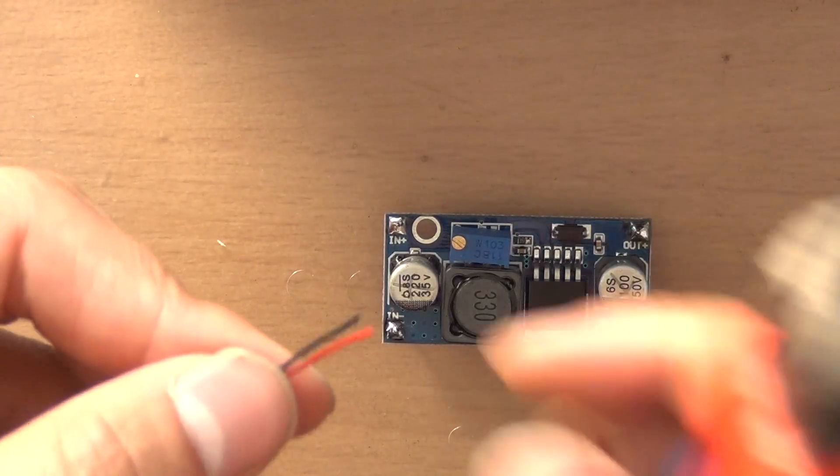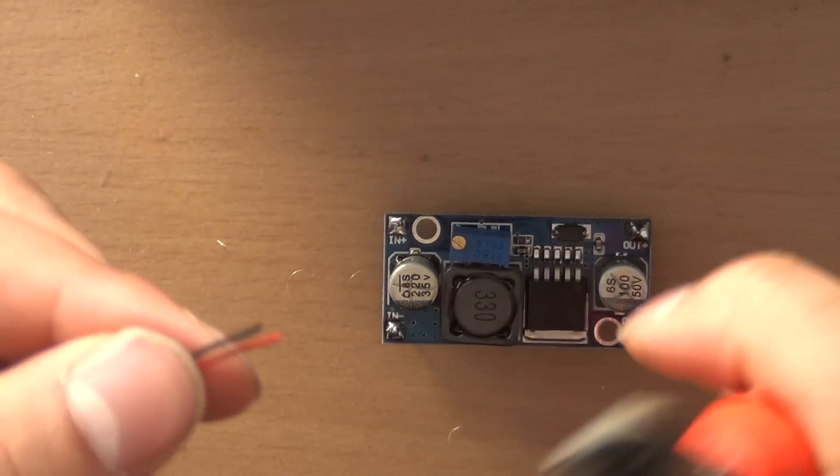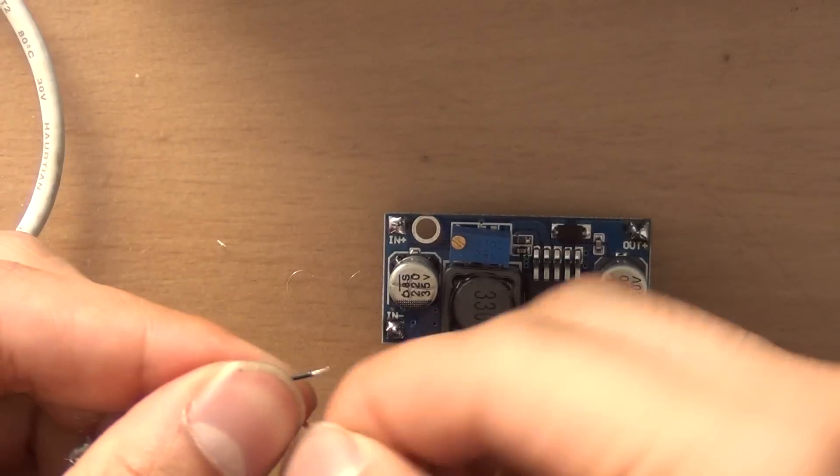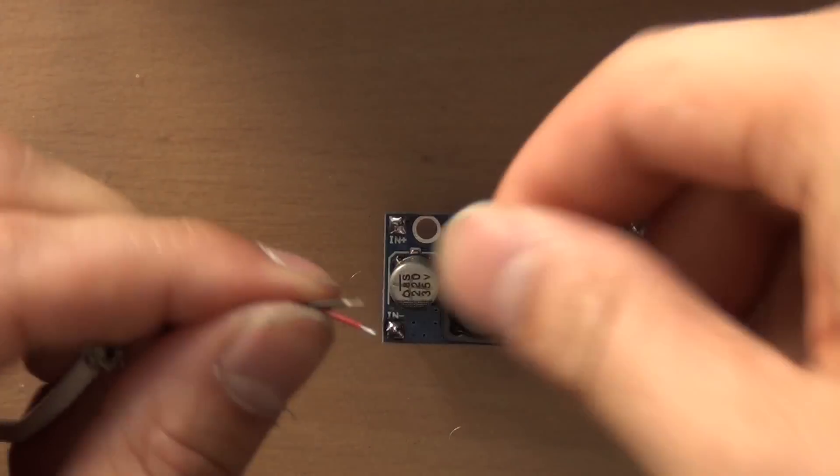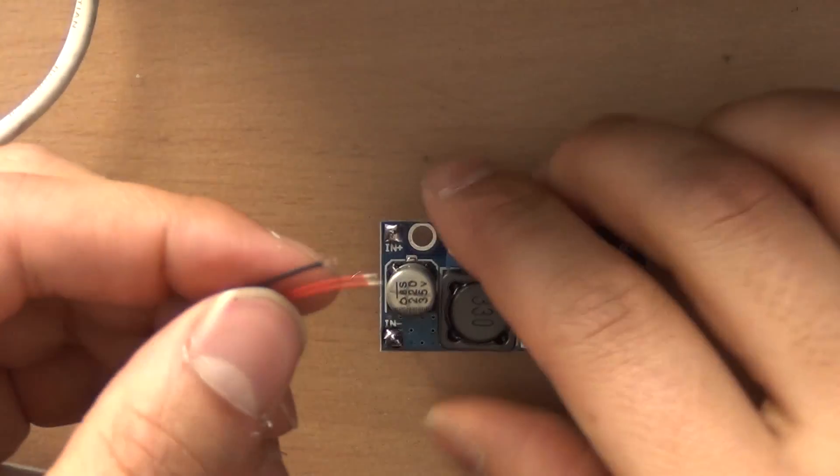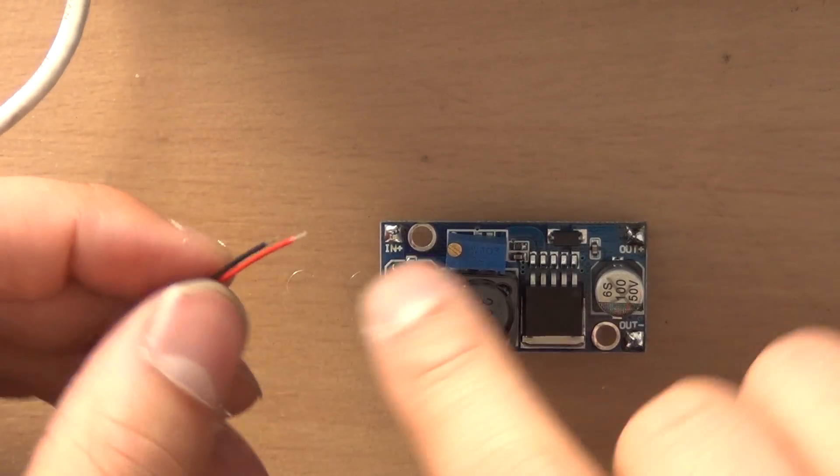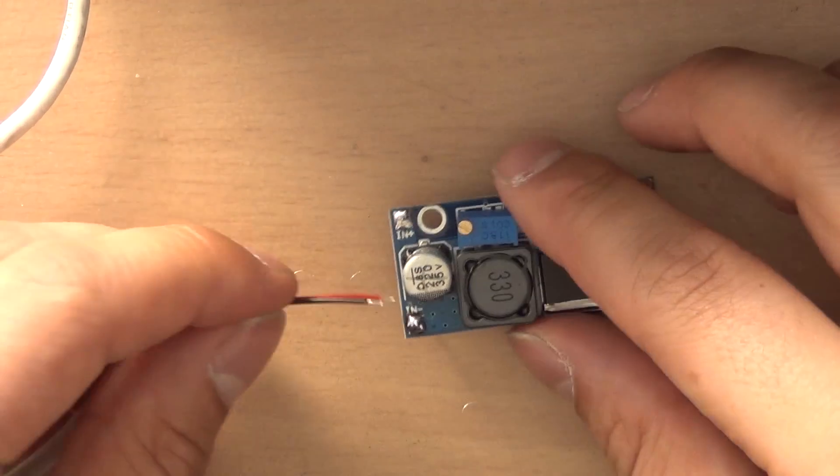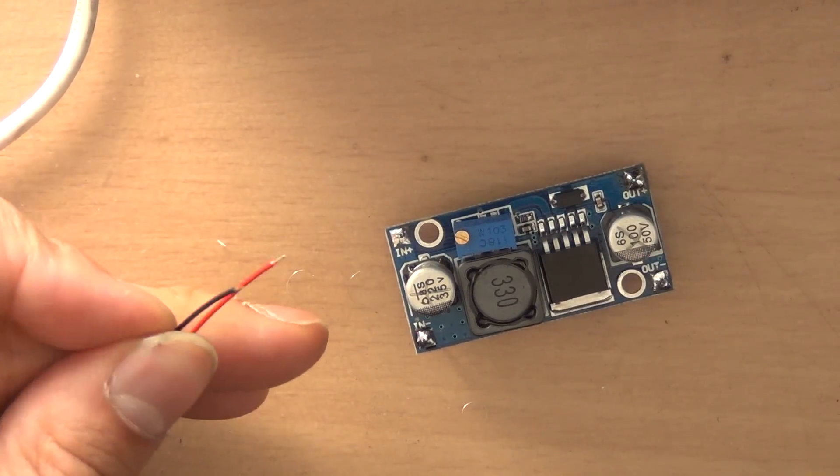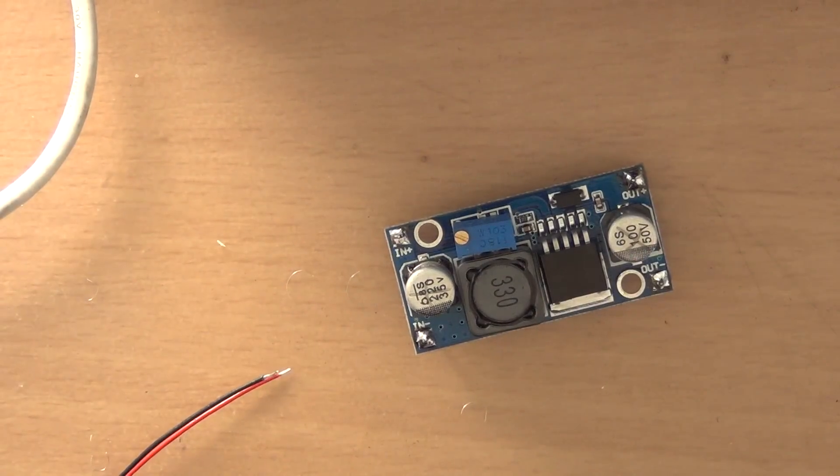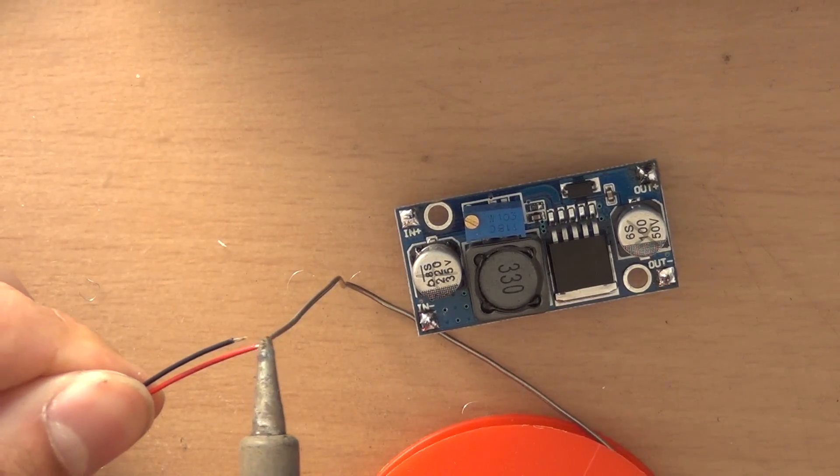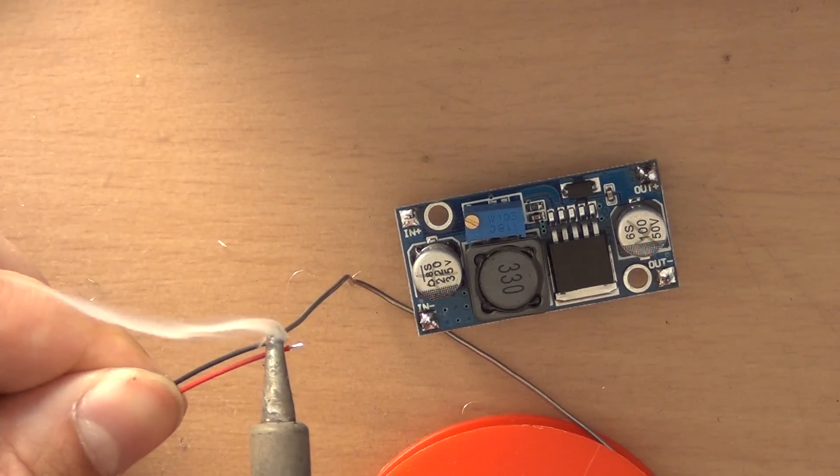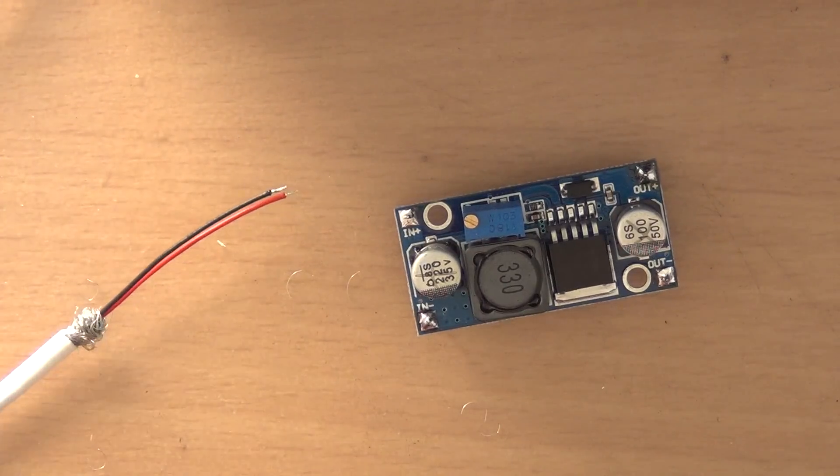I have to remove the insulation from these two parts and then apply a little bit of solder on them so it's easier to solder on the PCB. Just a little bit, that's more than enough.